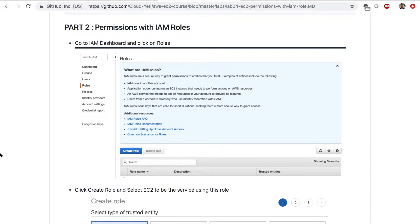The first part we used access key ID and secret access key to access S3 from EC2. Now let's go to the IAM dashboard and create a role.